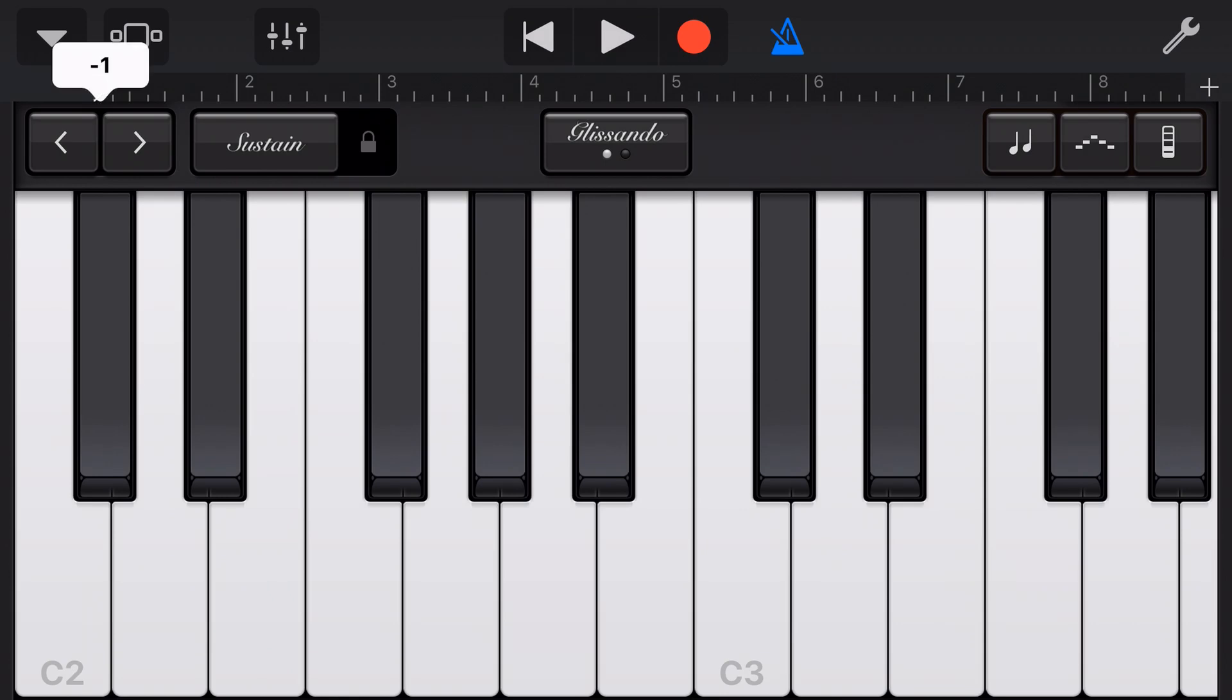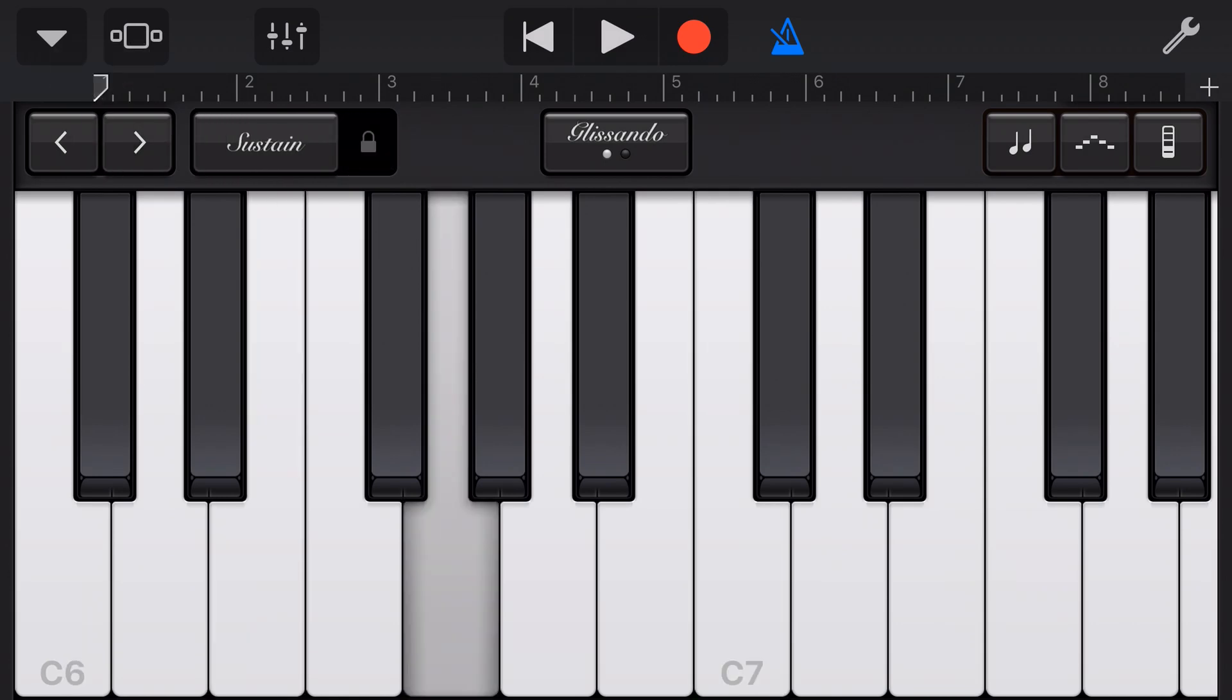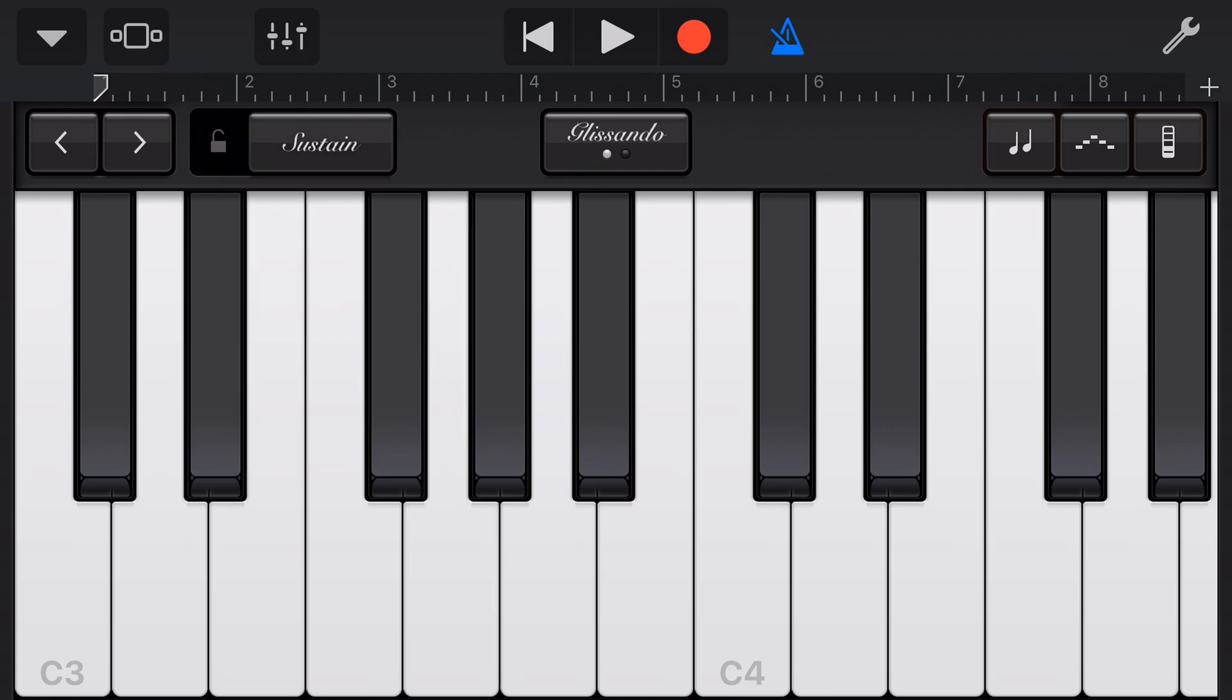The top left here we can take the octave down or we can take the octave up. The sustain option here when we tap a key it's quite staccato. If we turn the sustain on we have that nice sustain sound.